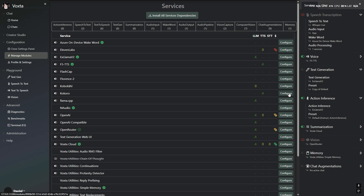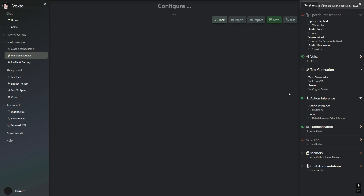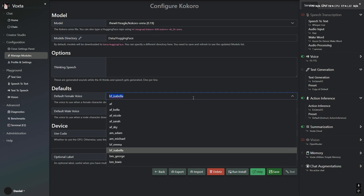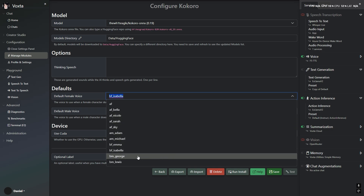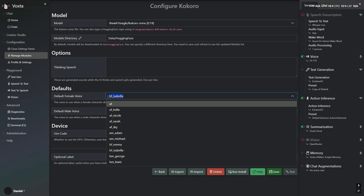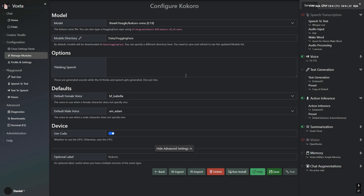Kokoro text-to-speech engine is another addition to the Voxter 1.3.6 update. Kokoro is a very light model, giving it great speed. However, it is not a zero-shot model and voices can't be added to it. Also, intonation is a bit lacking. That being said, it is blazing fast and great for assistant-type characters. It's a great addition to Voxter's services.